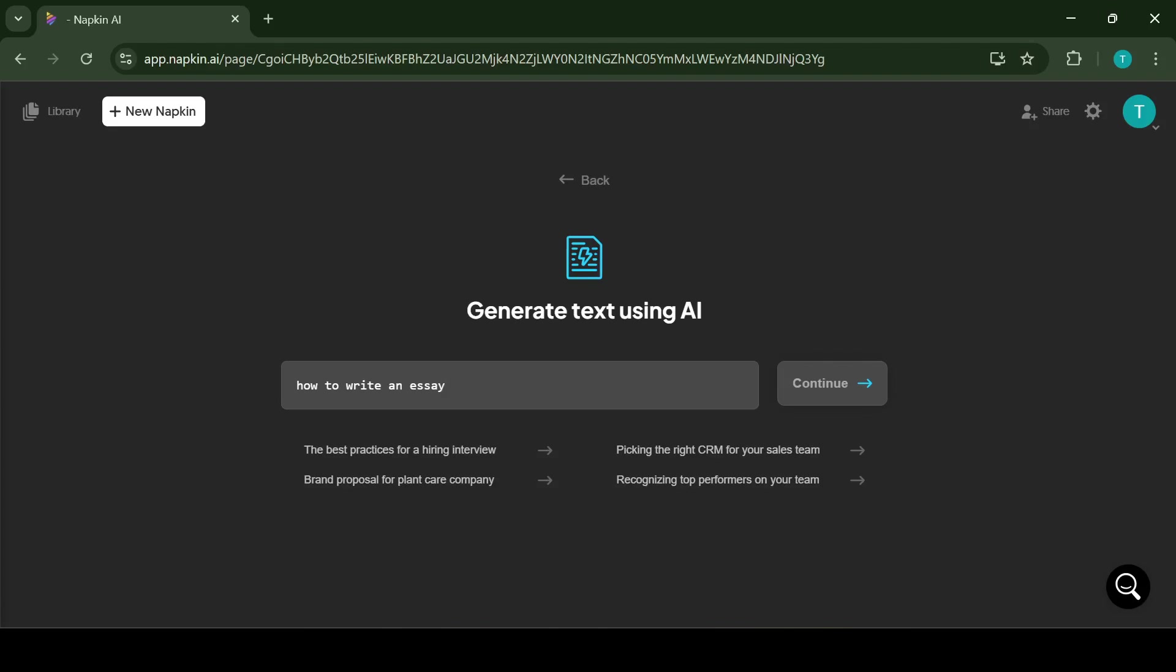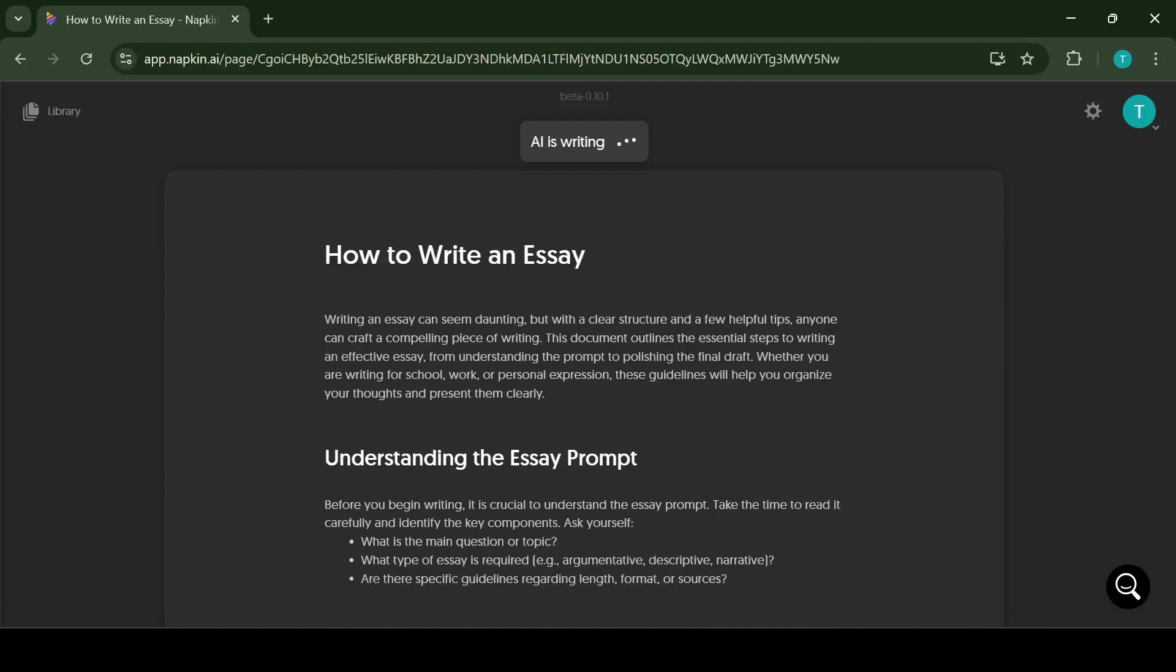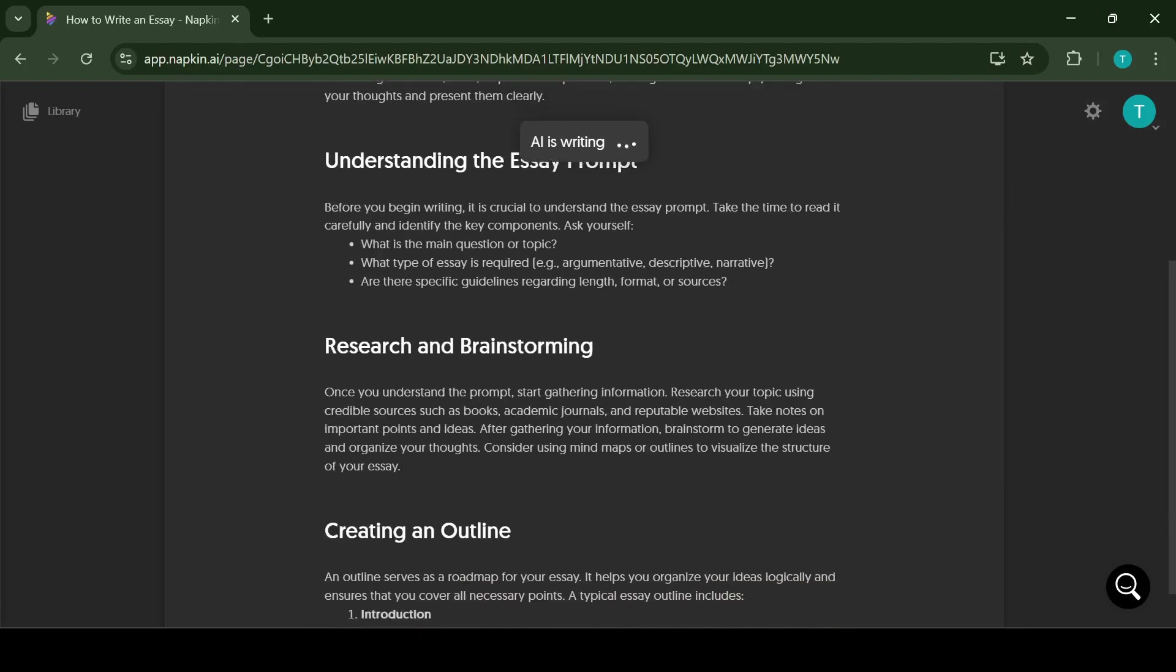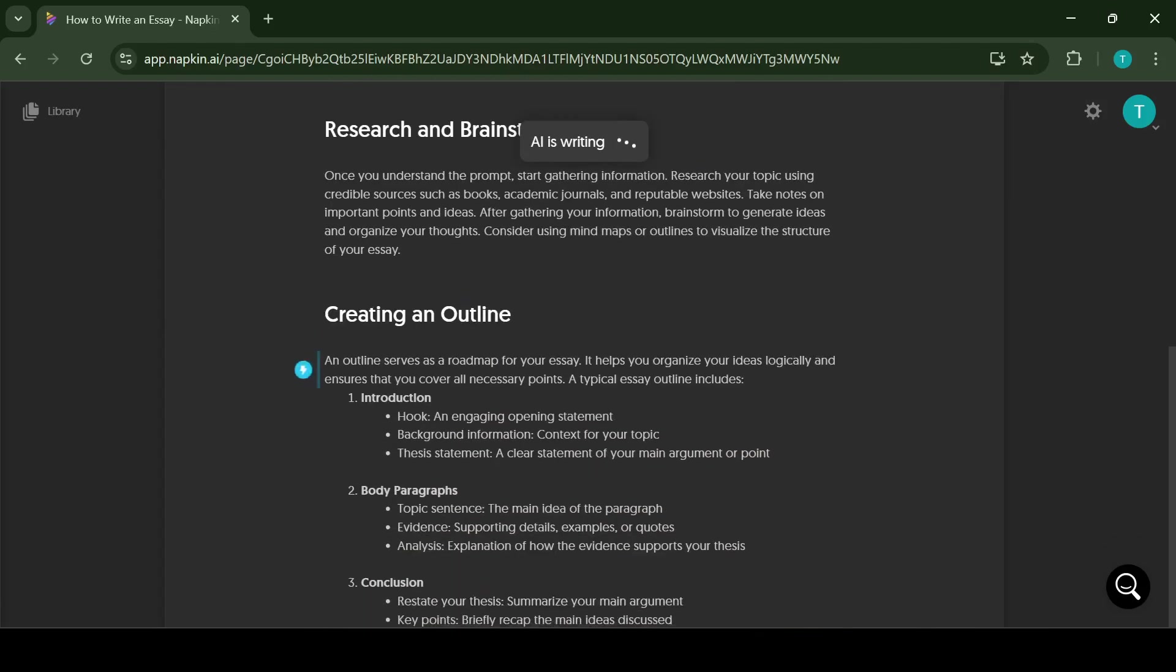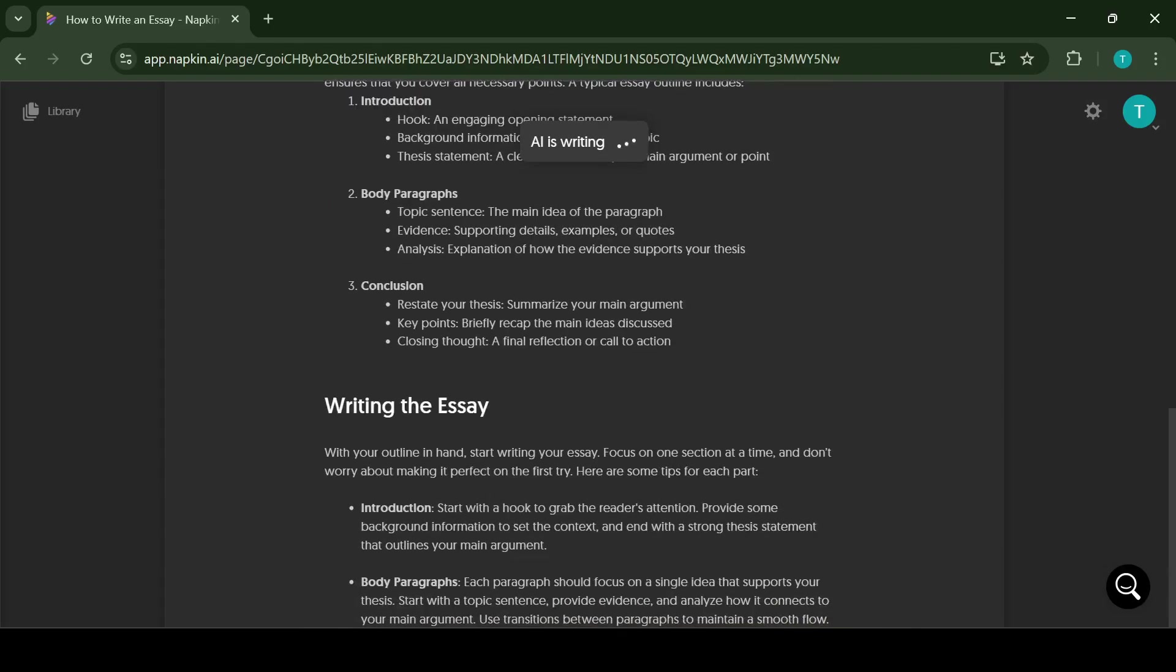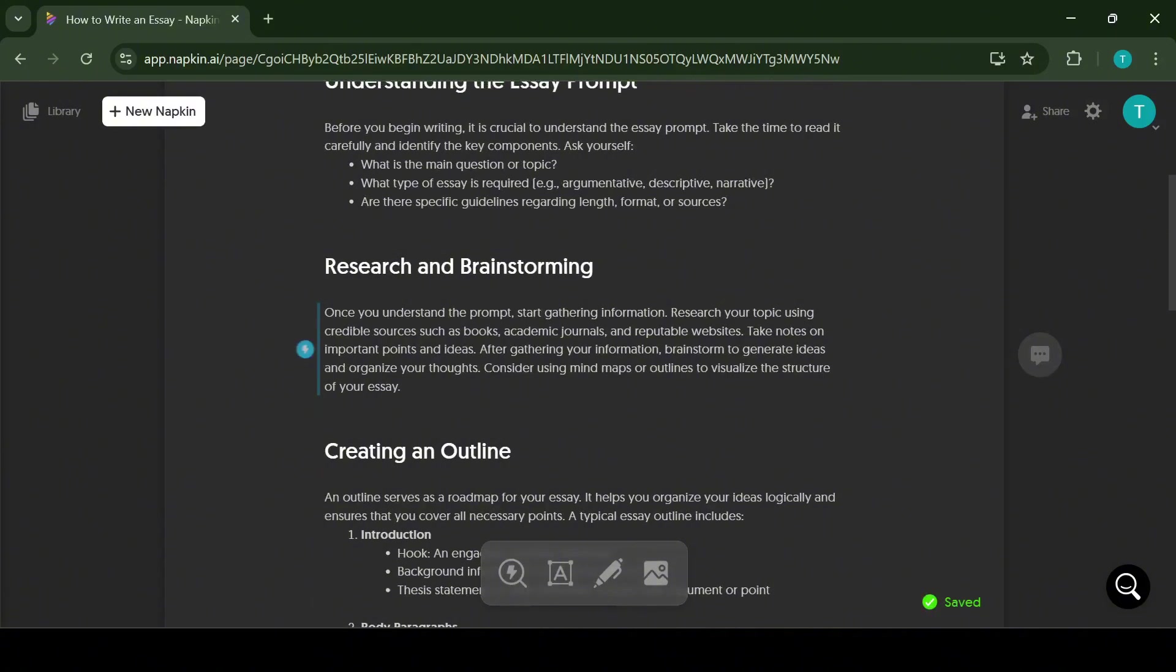For this example I have used the option to generate with AI and used the prompt, how to write an essay. Once you click continue, the AI will automatically start to generate outlines and designs for the text for us.